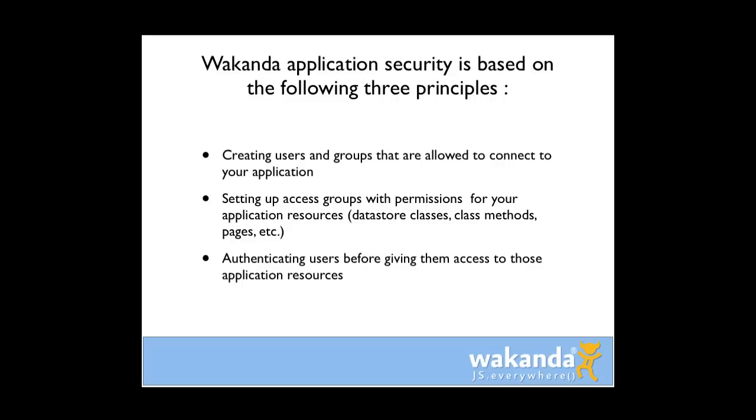Wakanda application security is based on the following three principles. Creating users and groups that are allowed to connect to your application. Second, setting up access groups with permissions for your application resources, such as your classes, methods, pages, etc. And finally, authenticating users before giving them access to those application resources.